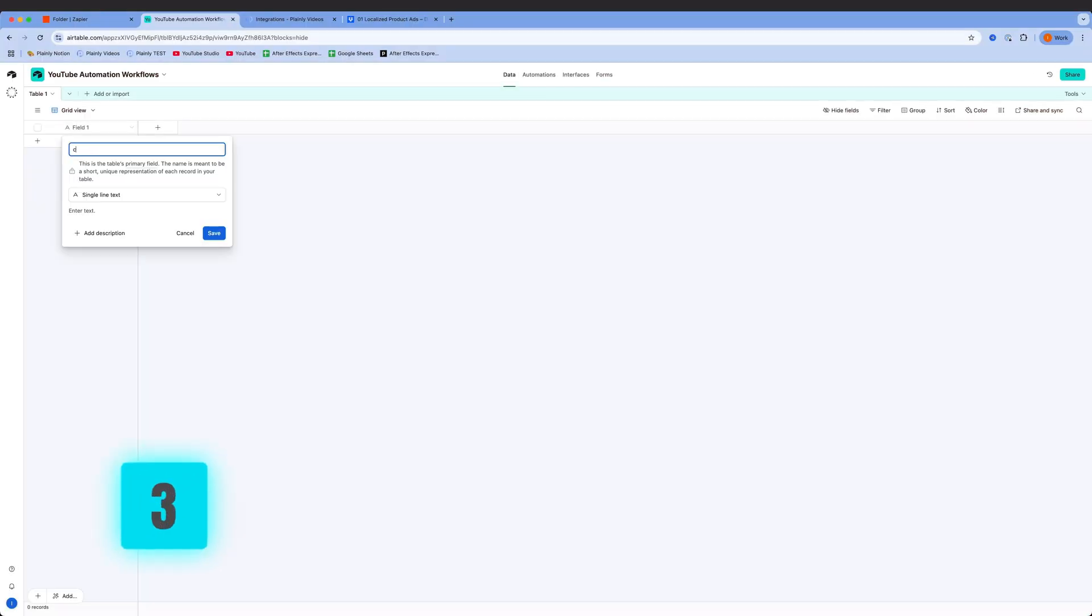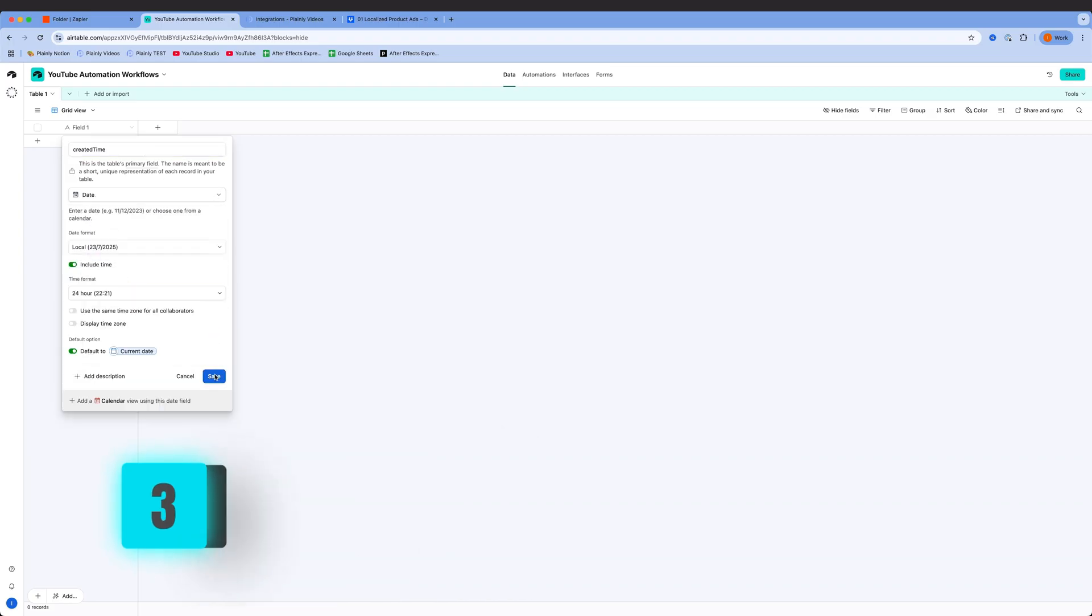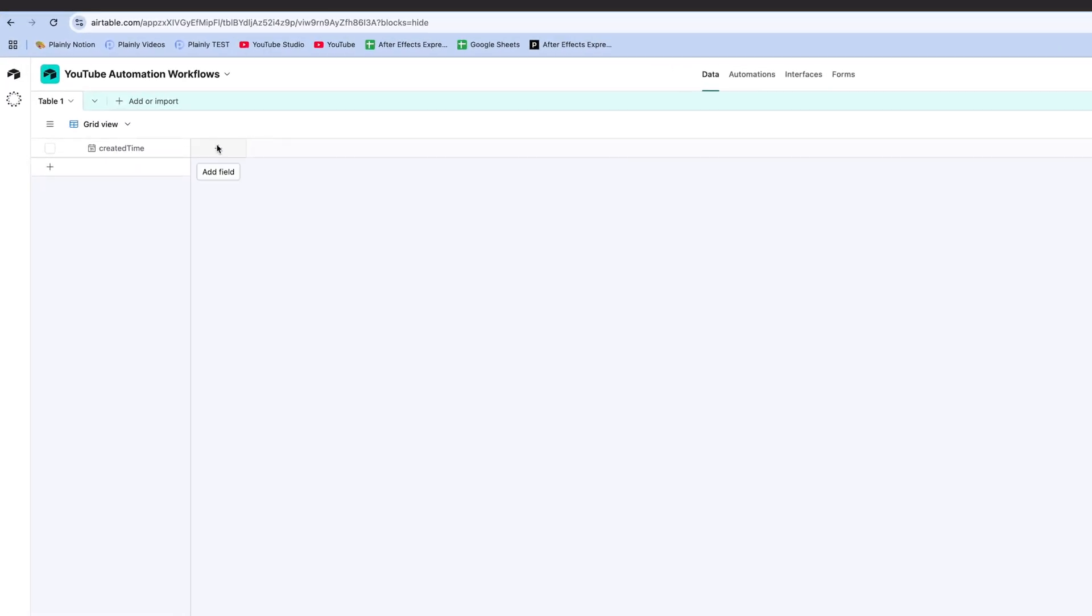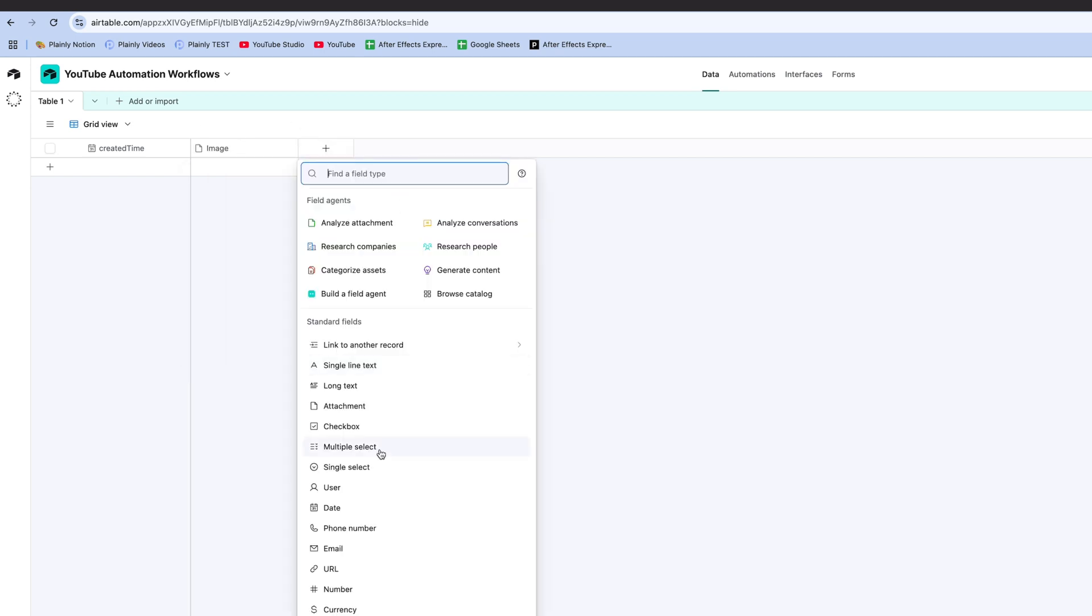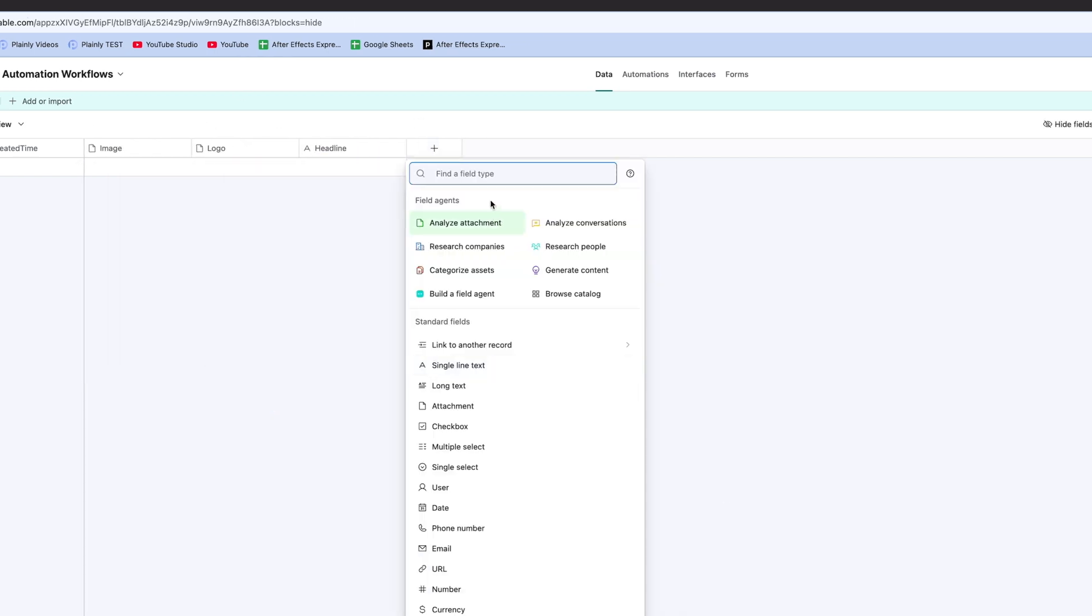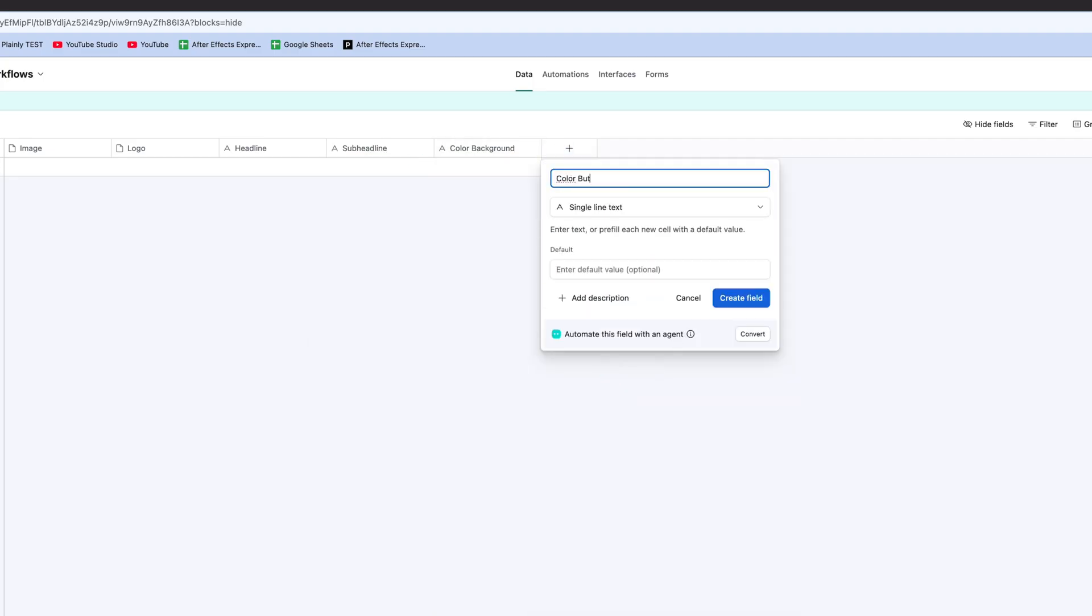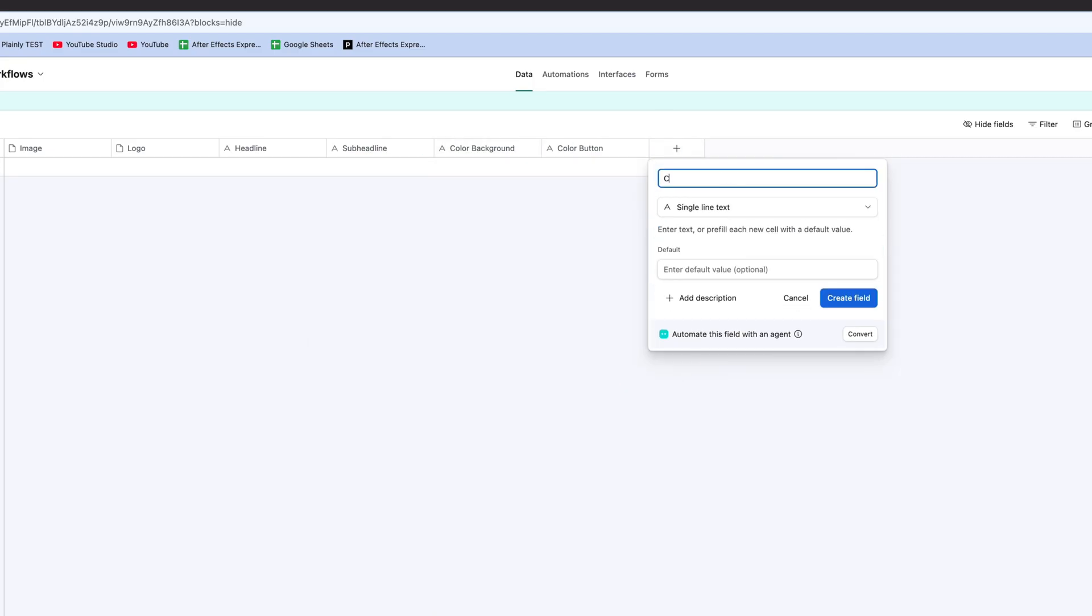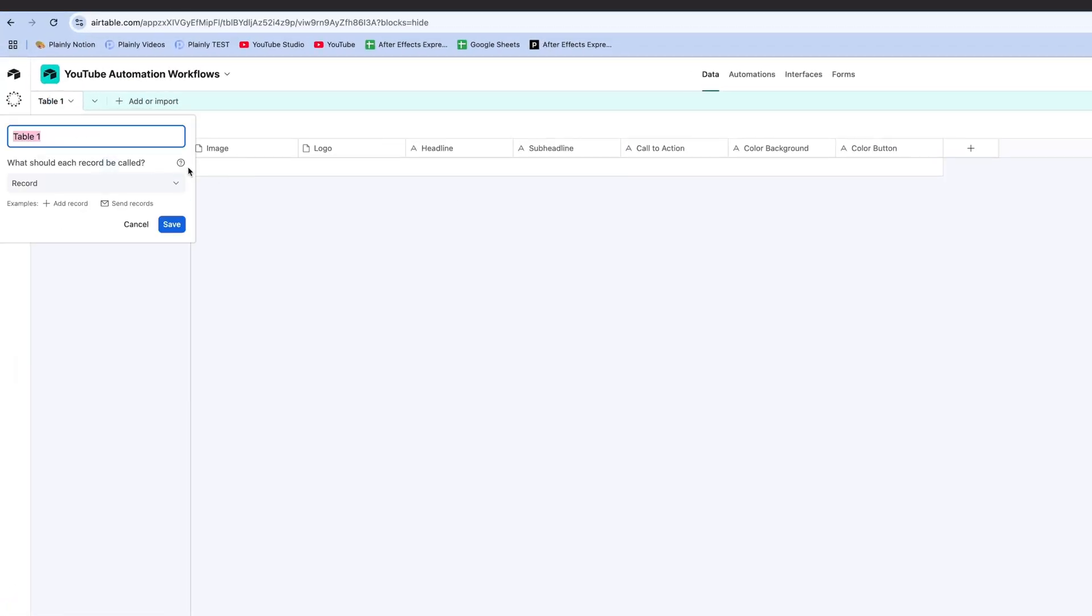Next, I'm setting up an Airtable with all the dynamic fields from the template. For better organization, let's add the first column as created time. This way, I can track the most recent inputs. Then I'm adding my parameters as columns, image and logo will be set as attachments, and everything else as single line text. Now, this will be my input table, where data from the form will be stored.